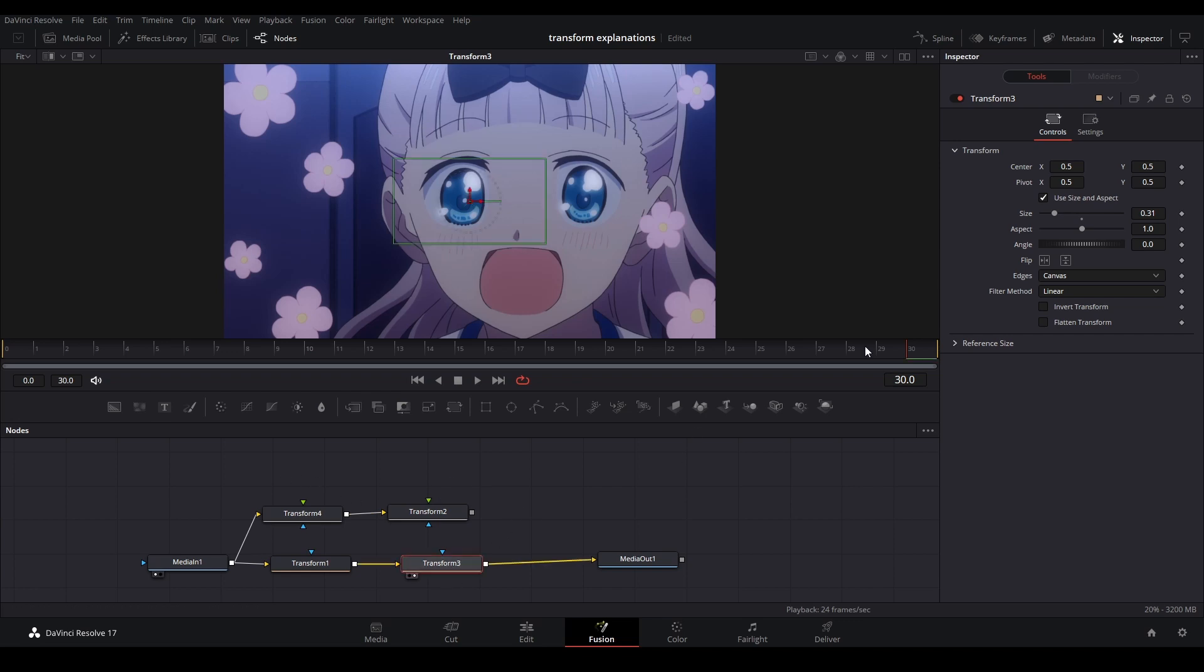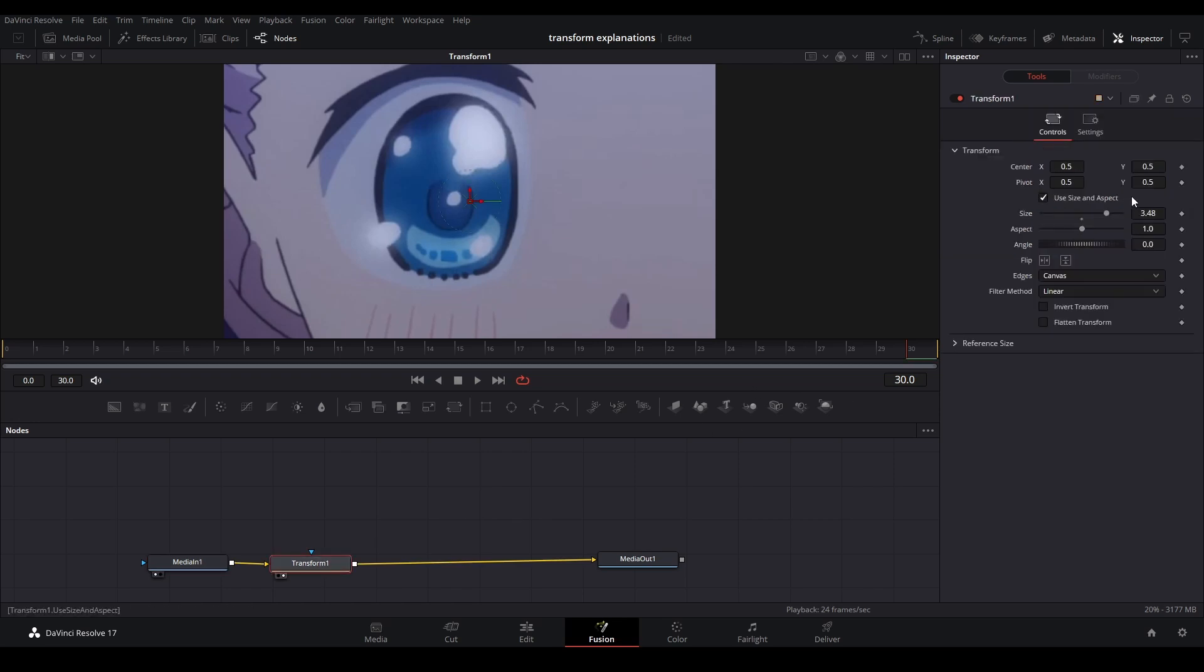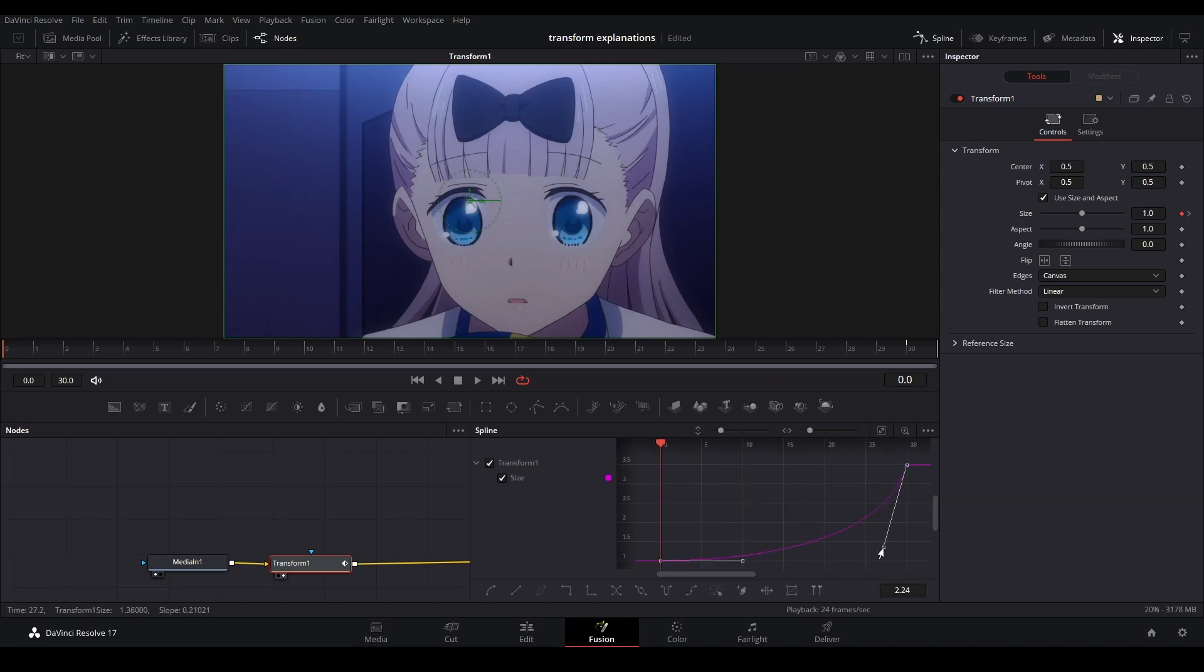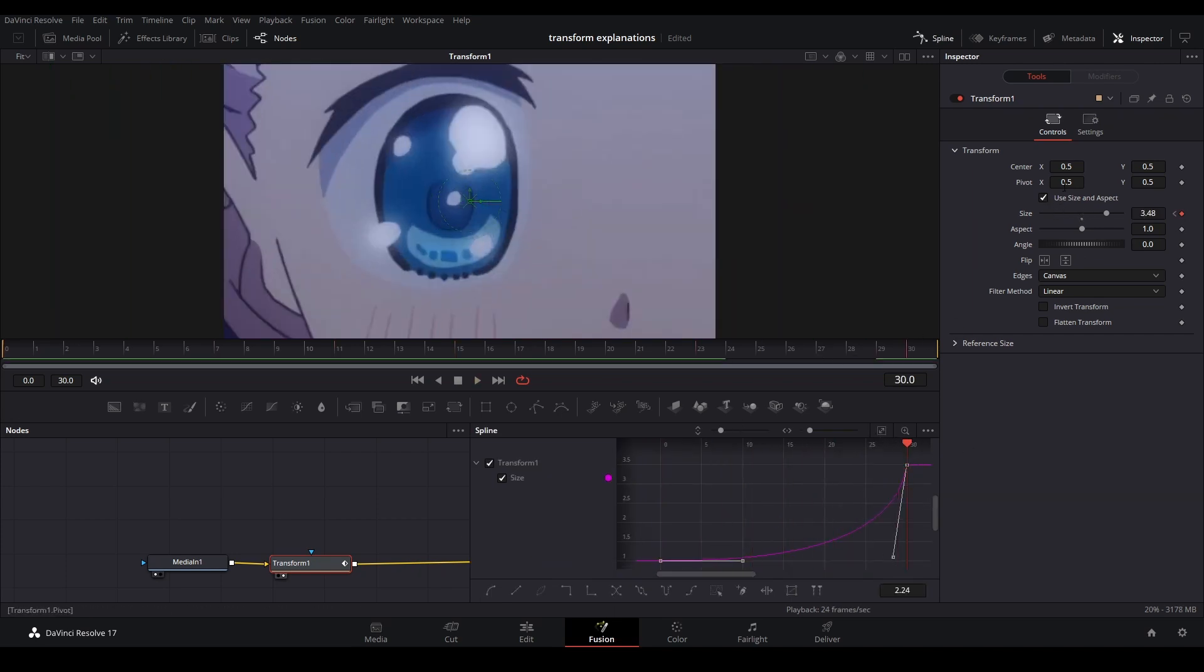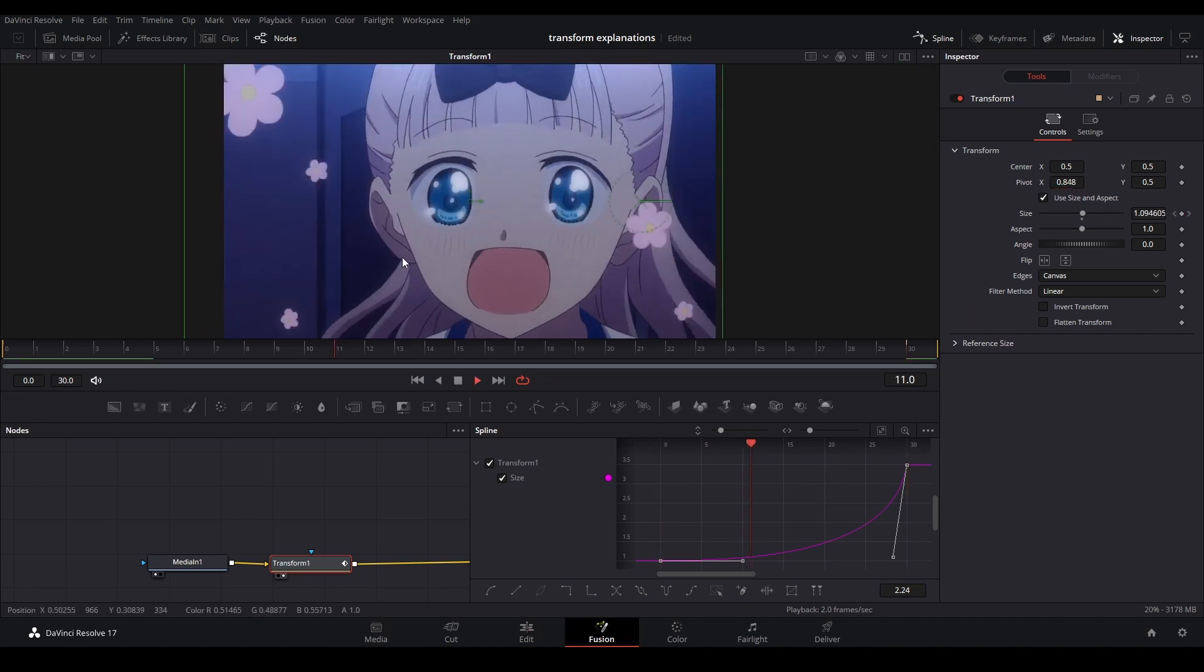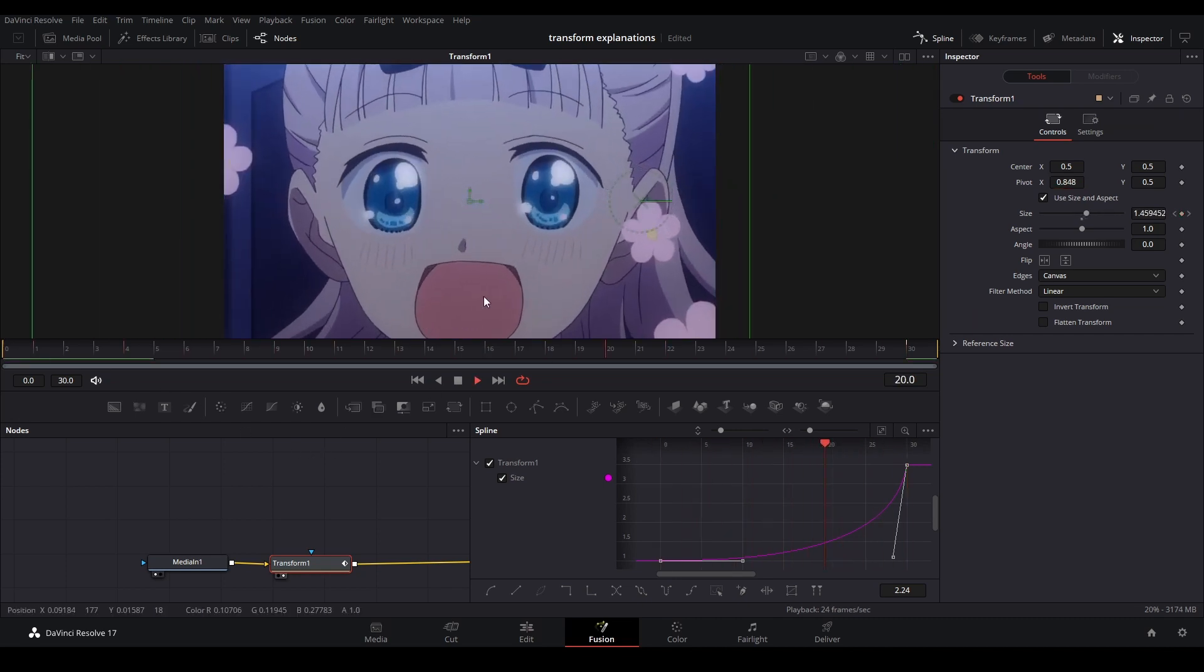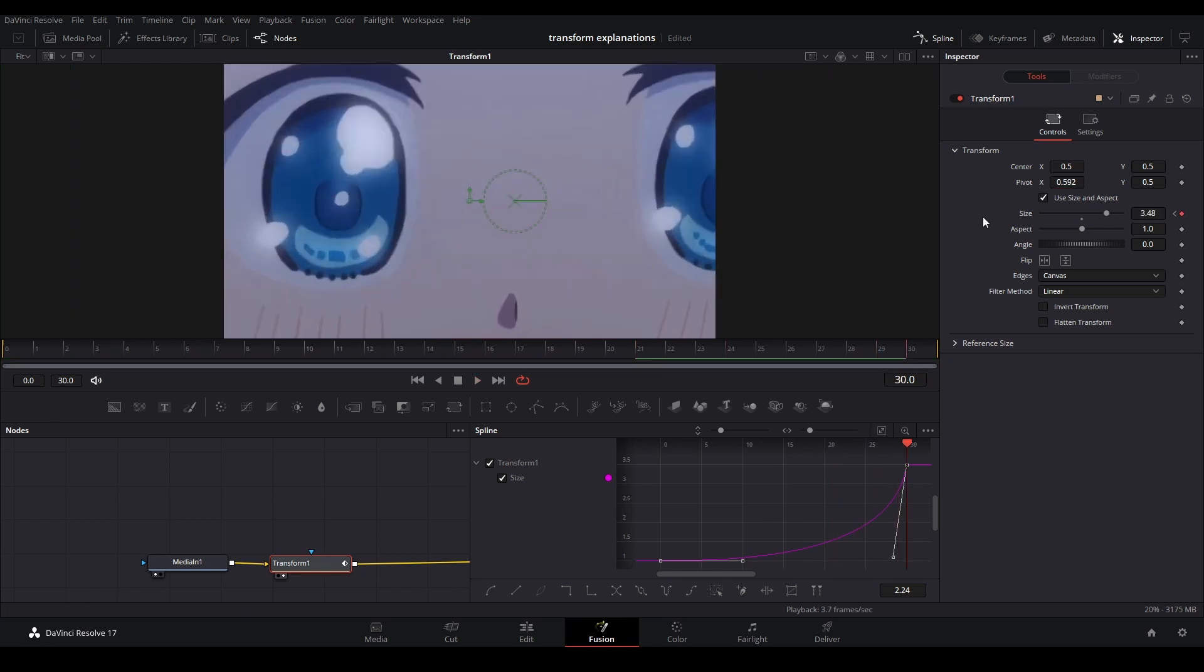You would use the old transform for pivot points. Say you want to zoom in on a certain part of the clip, you can just keyframe this. We have a zoom in - it goes to the middle of the screen. If we move the pivot, it zooms into a different part of the screen with a different kind of motion. That's useful if you want to zoom into a certain part of the scene, like the character's face.